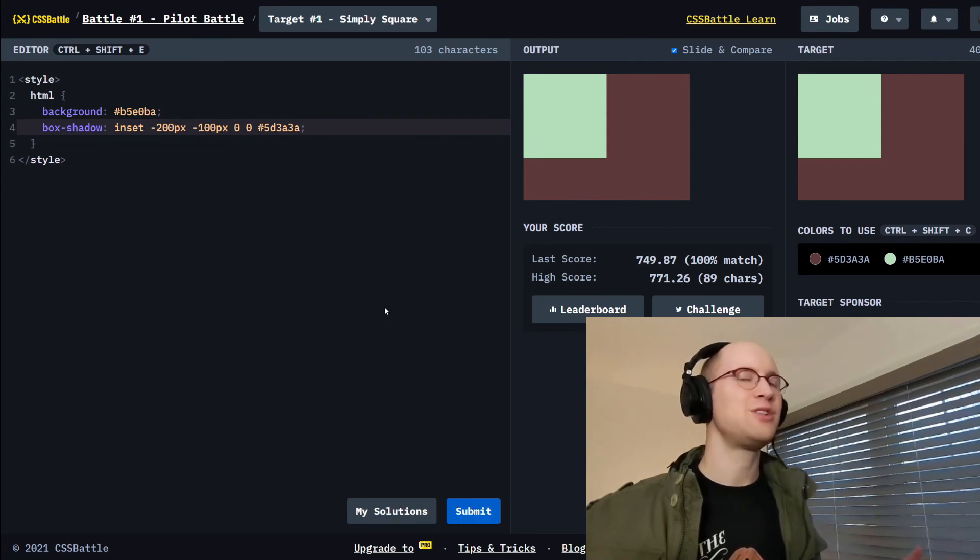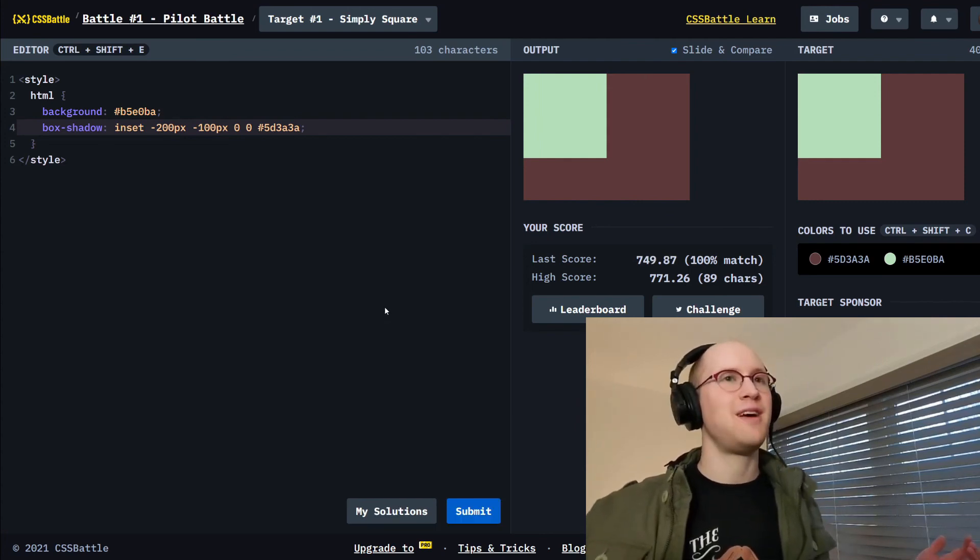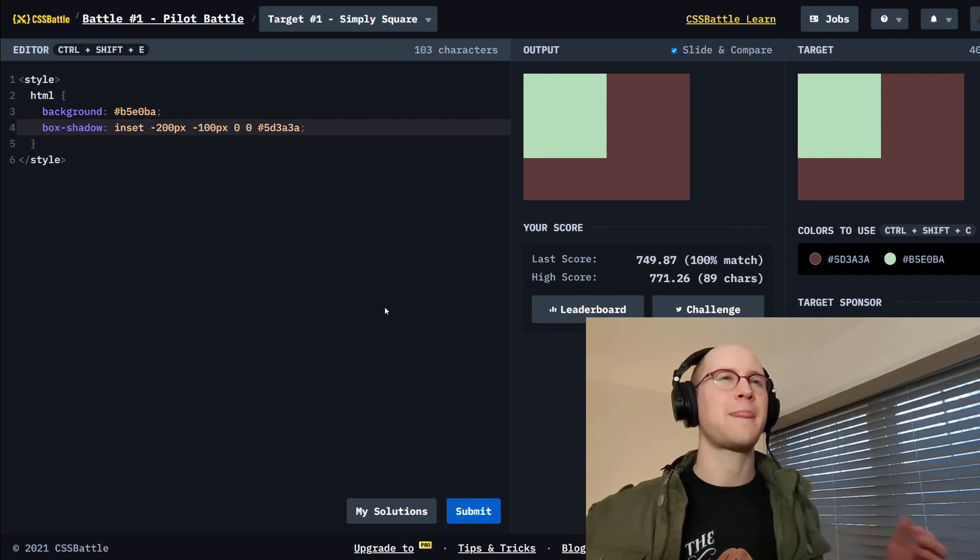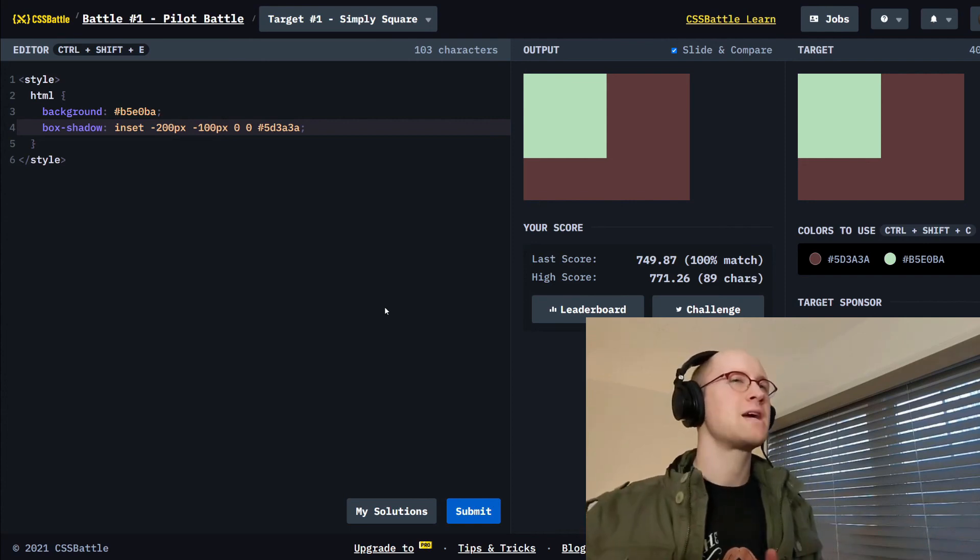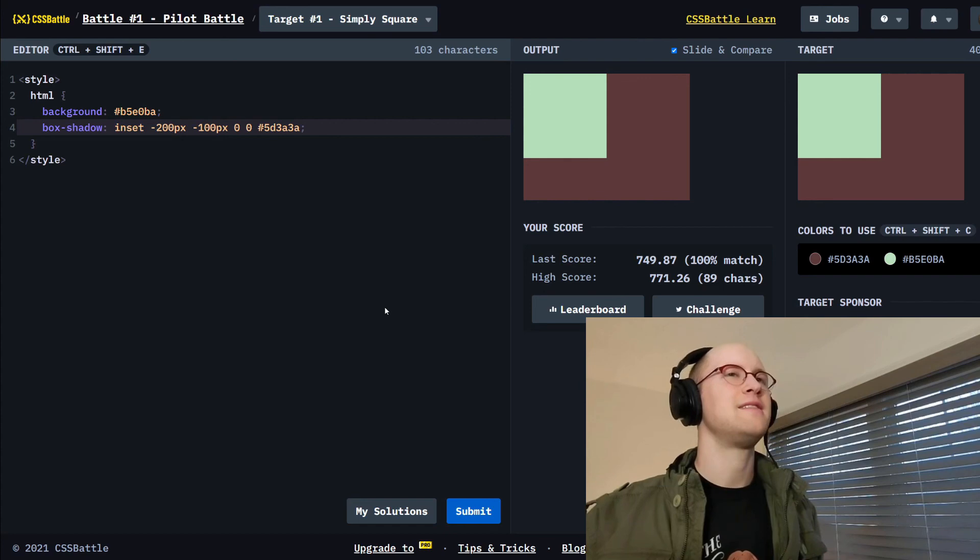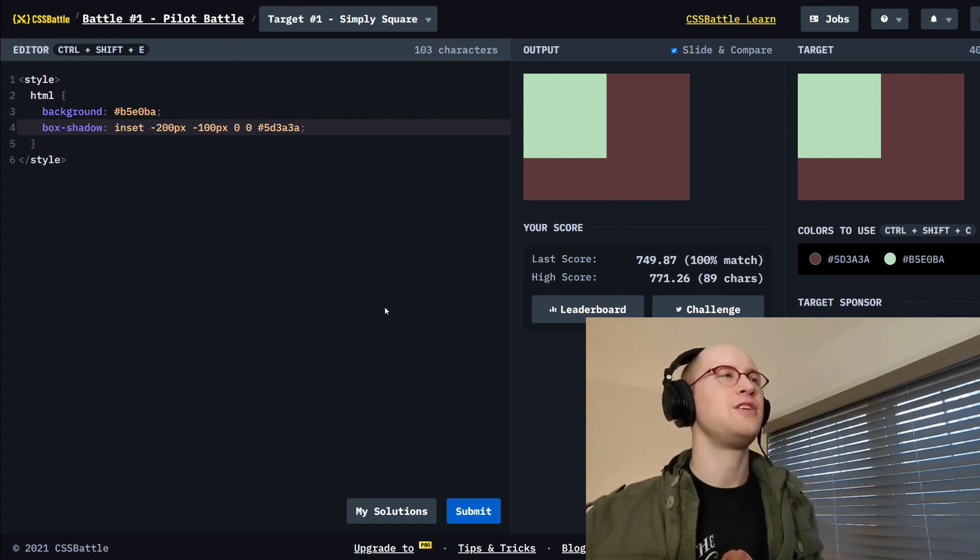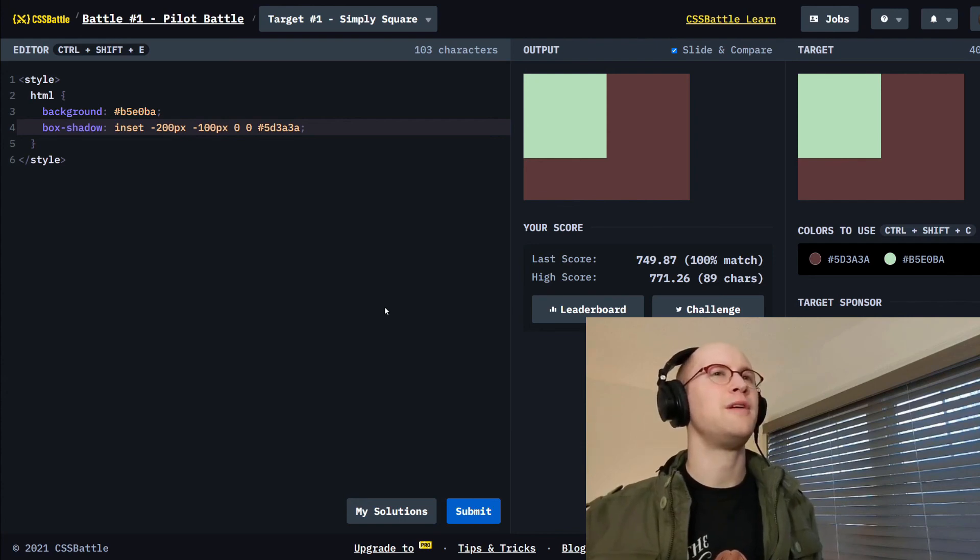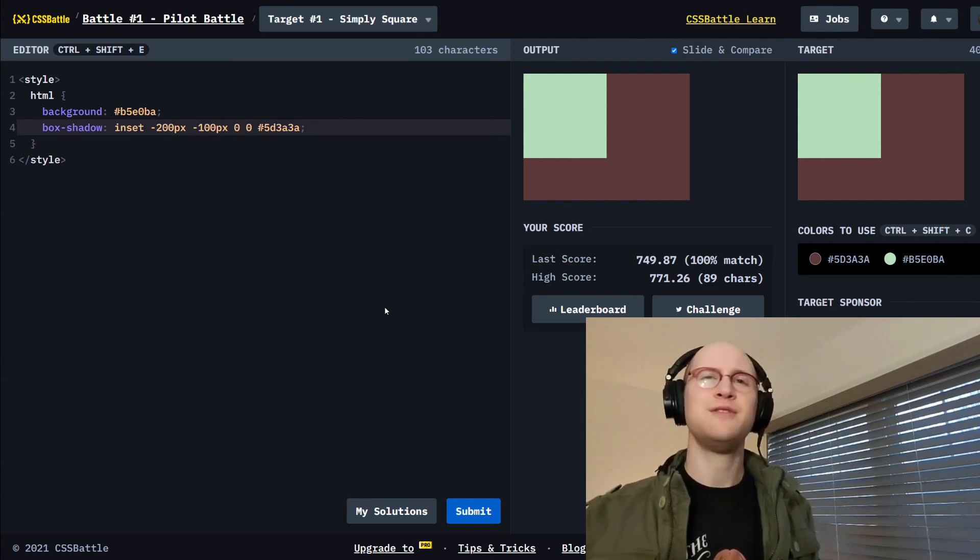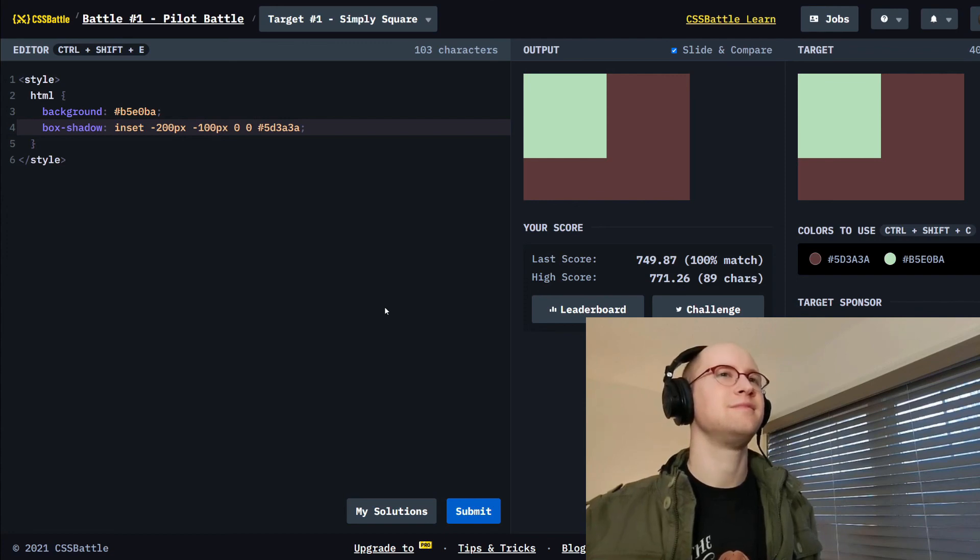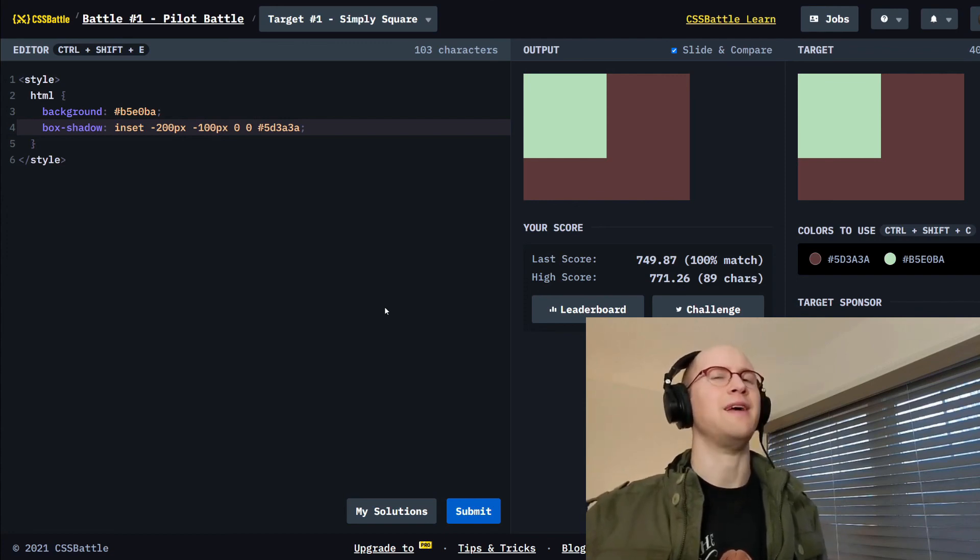Just two easy tricks. I know there's a few others you could probably use. Probably linear gradient. Yeah. You could use a pseudo before instead of using body. Oh gosh. Don't put me on the spot YouTube. Anyway.